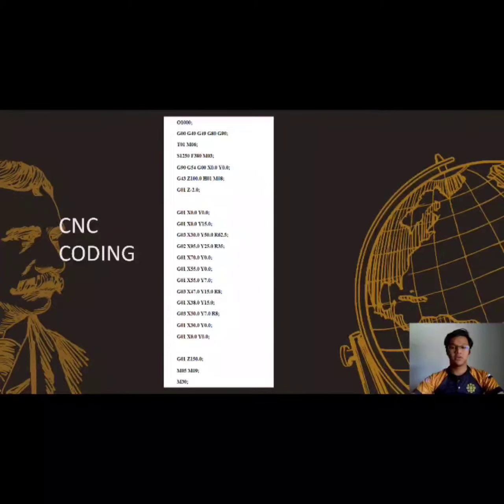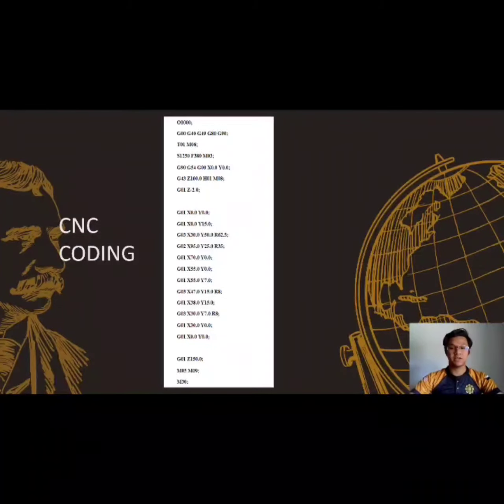Assalamualaikum warahmatullahi wabarakatuh. My name is Muhammad Syafiq Bramley and now I will present about CNC coding.